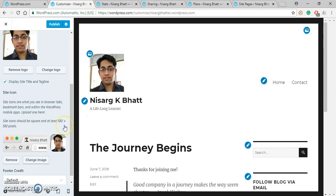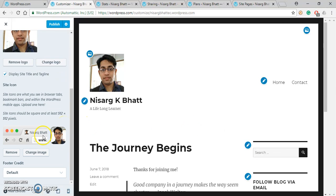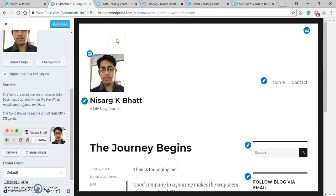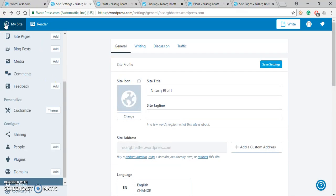So now we have also selected a site icon and that's it. Lastly, press the Publish. Okay, then close it.